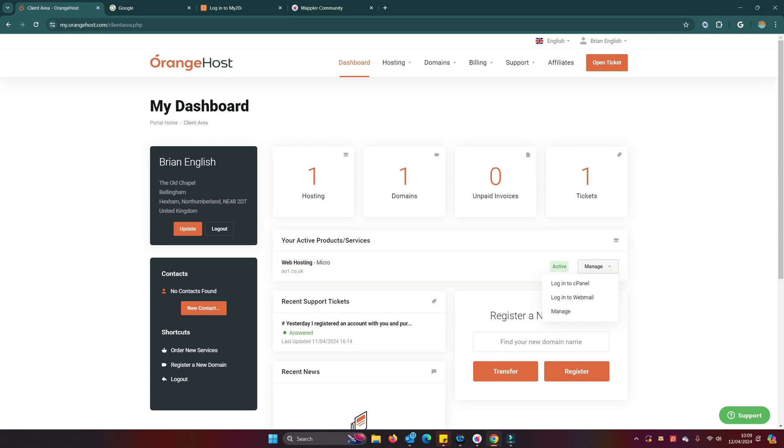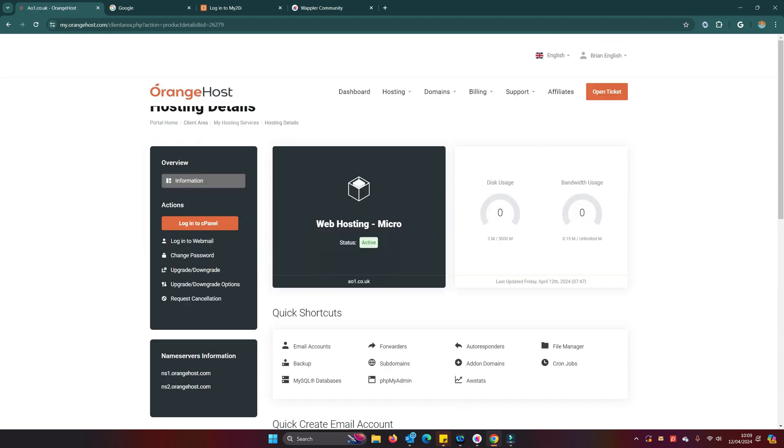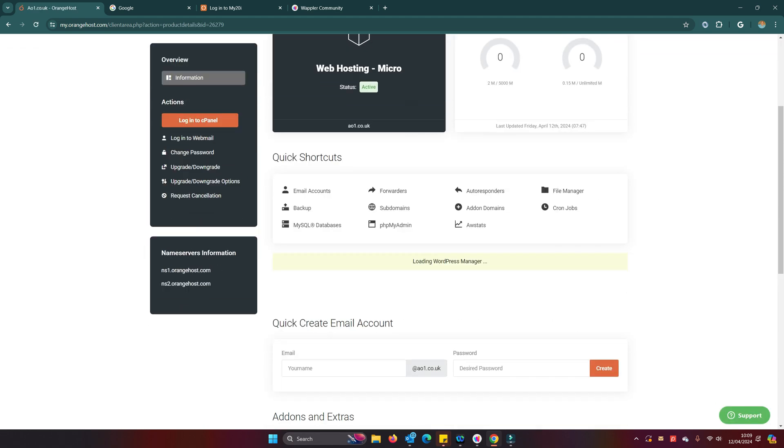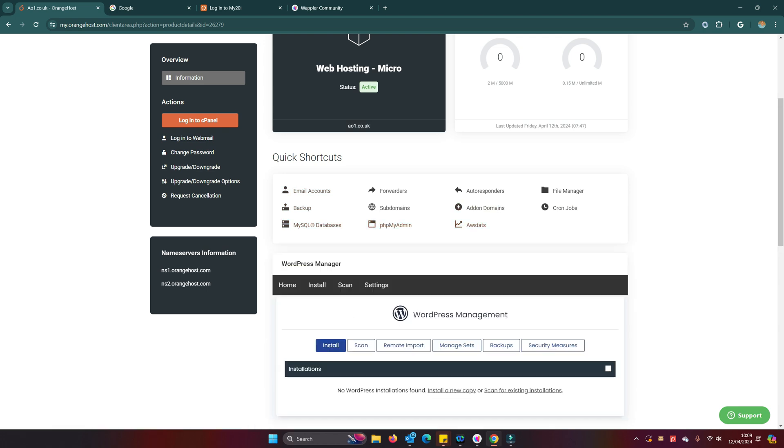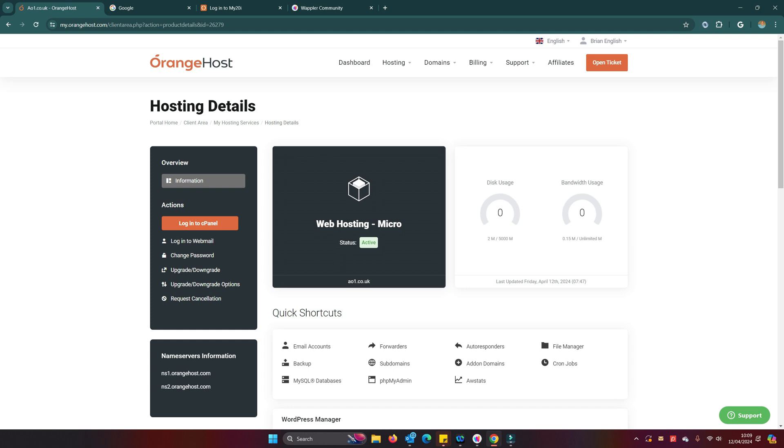Let's have a look and see what we do to get Node up and running on Wappler. You see here we have the options to manage, to log in to cPanel, log in to webmail, or just manage it. I'll just quickly show—manage is basically a cPanel subset really, gives you a few quick shortcuts. To be honest, most of the stuff that we want to do we could have done from there. I'm going to go into the full cPanel.